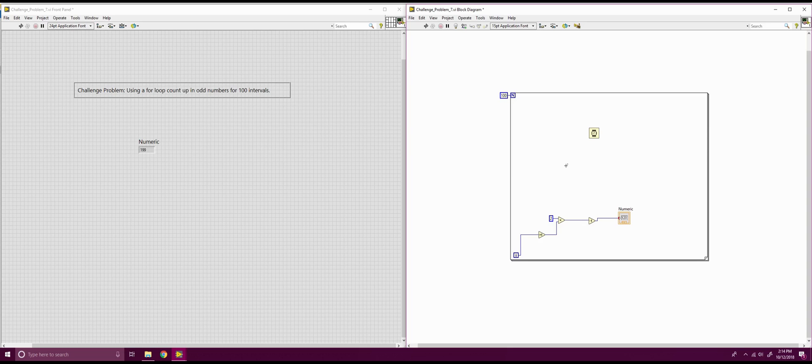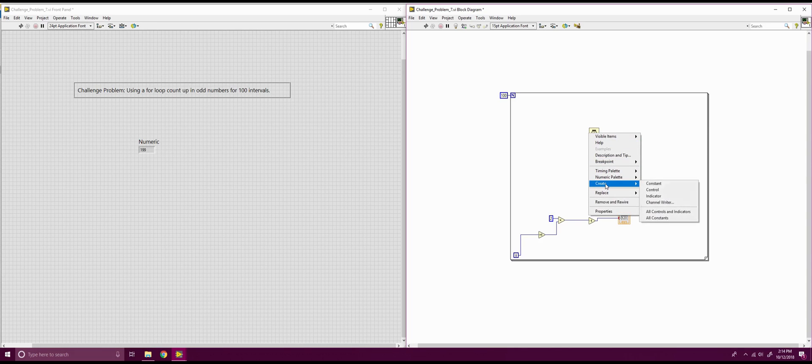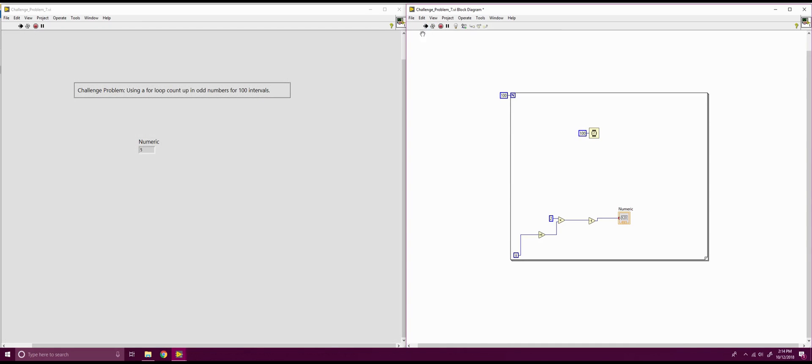Or you can run every single one on the same time by putting a watch on the outside. So, we're going to create a constant on there. And we're going to set it to, let's say, 100. So, if I run this now, you'll see that it's going to tick up in odd numbers until it gets to that final 199.